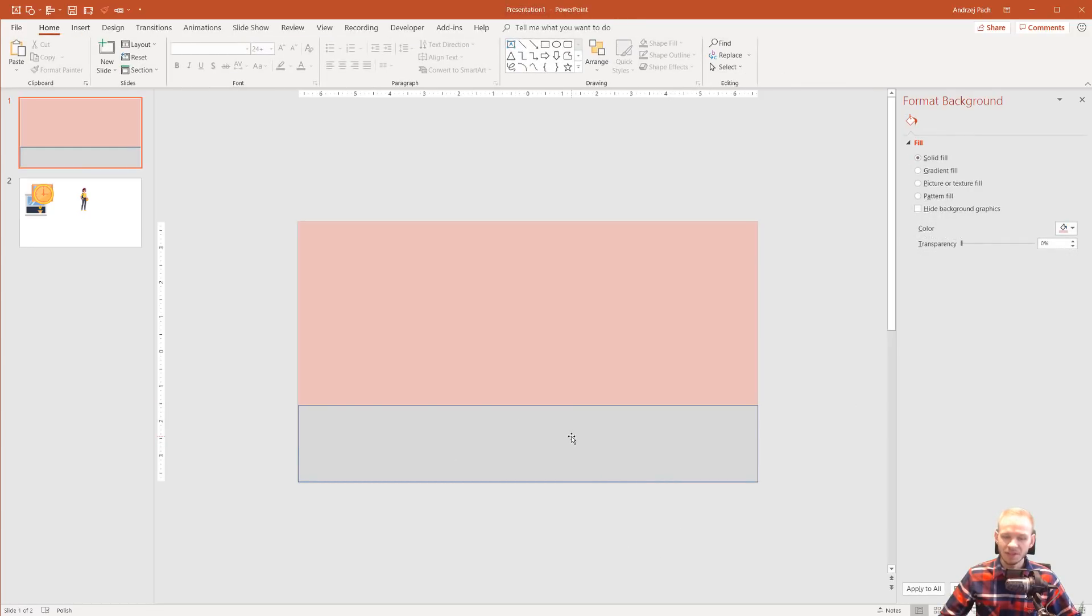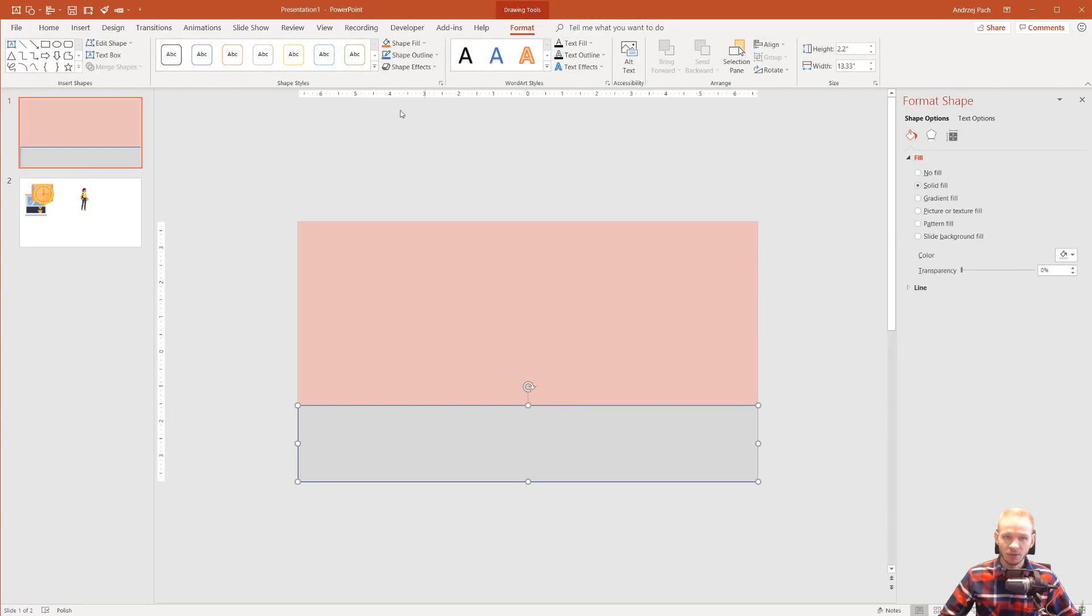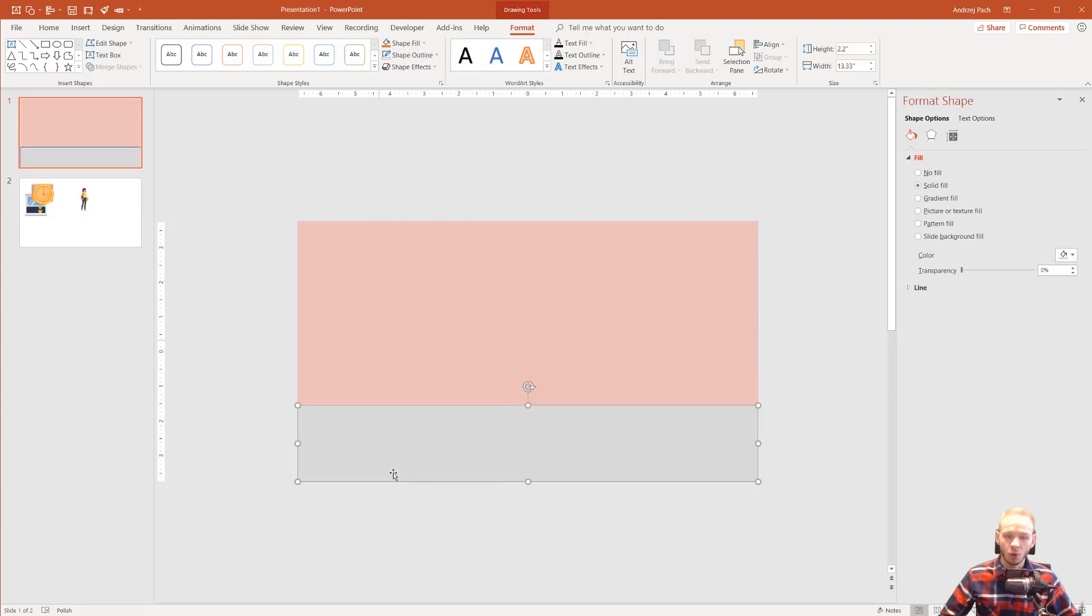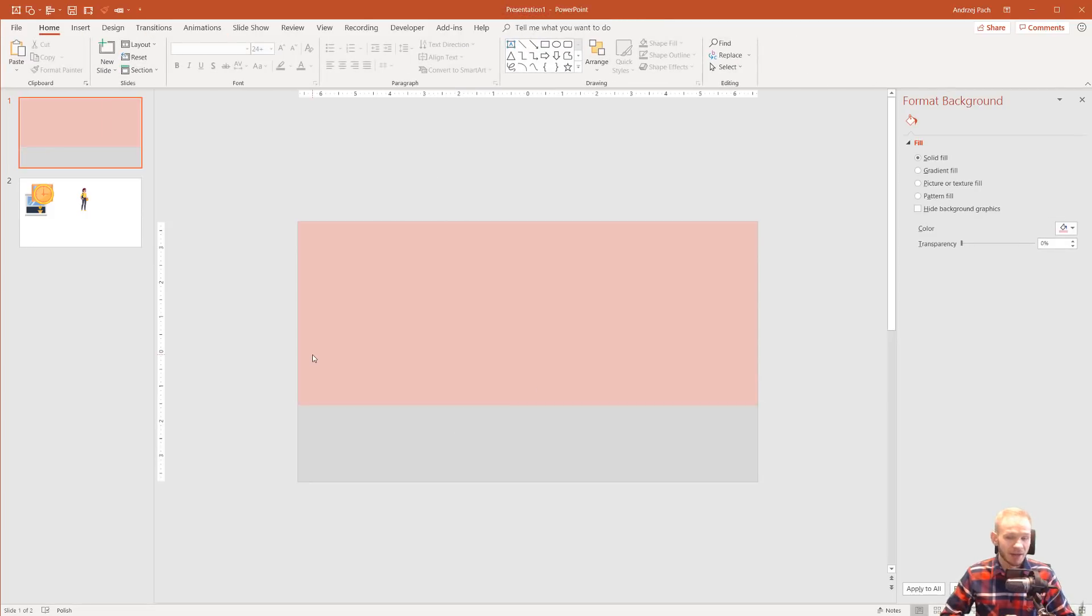Of course, you need to select this shape, select the outline, and select No Outline on this object. Okay. So far, so good.